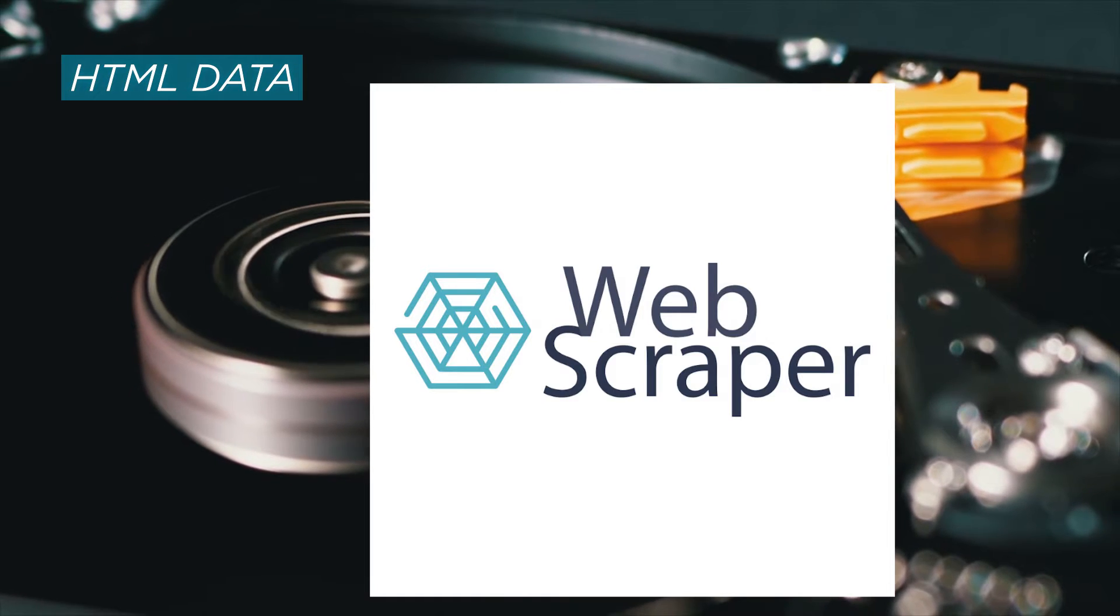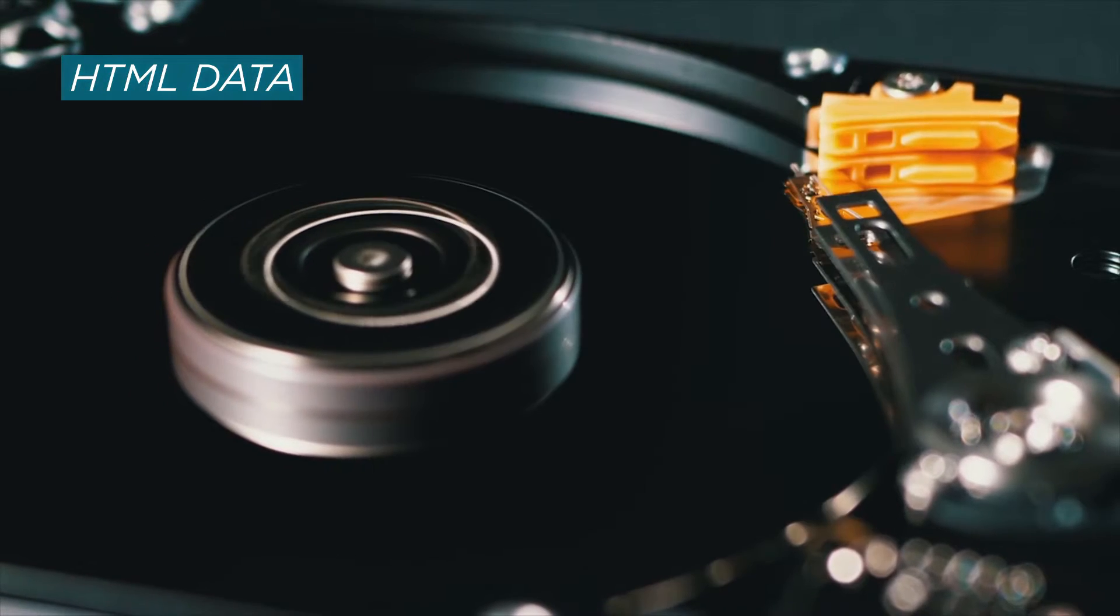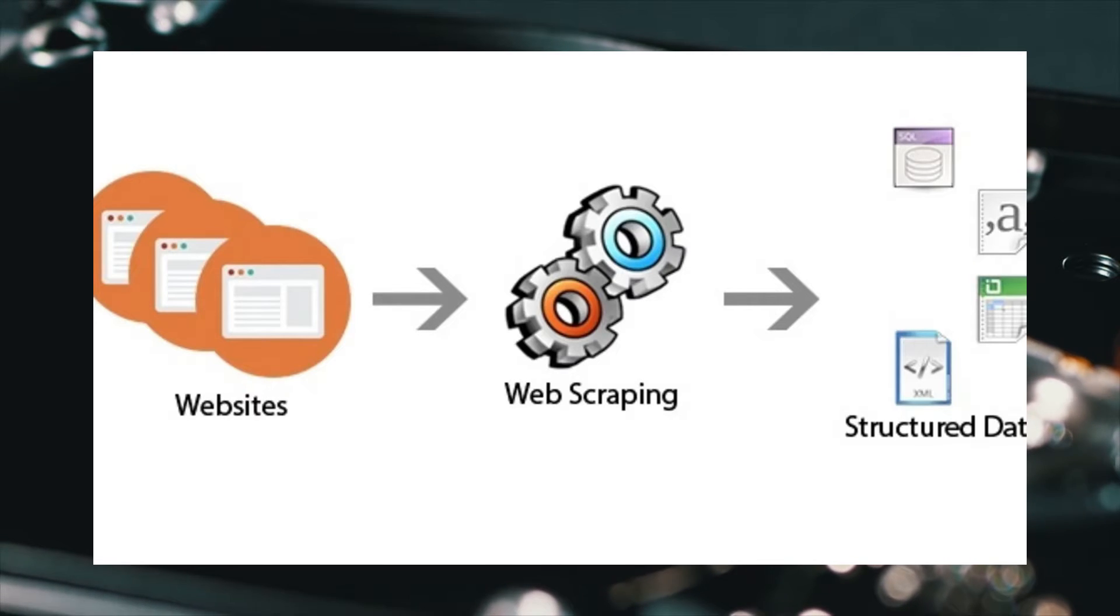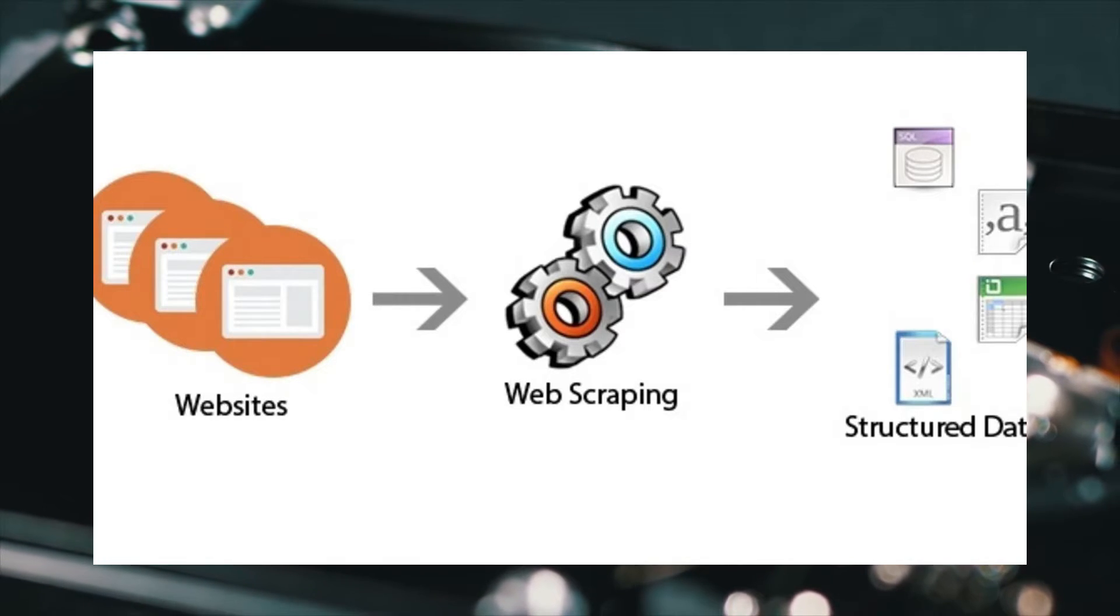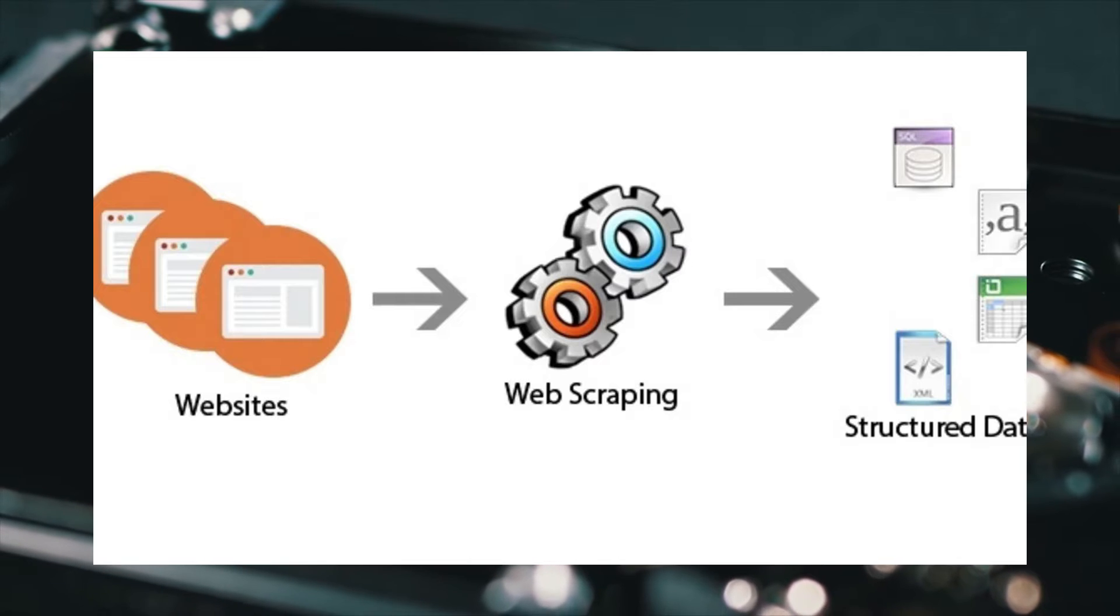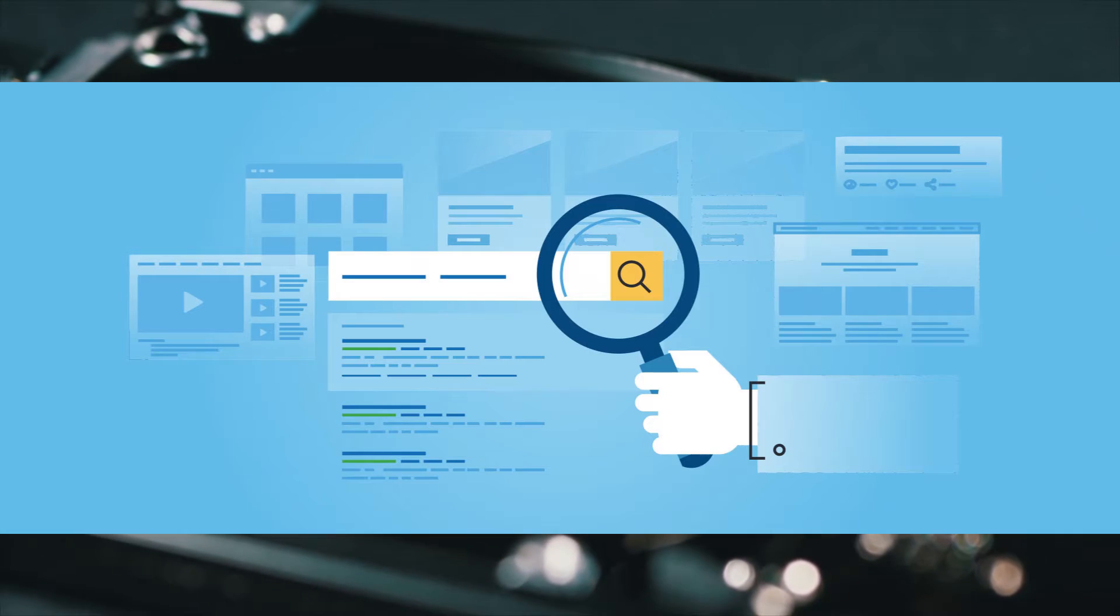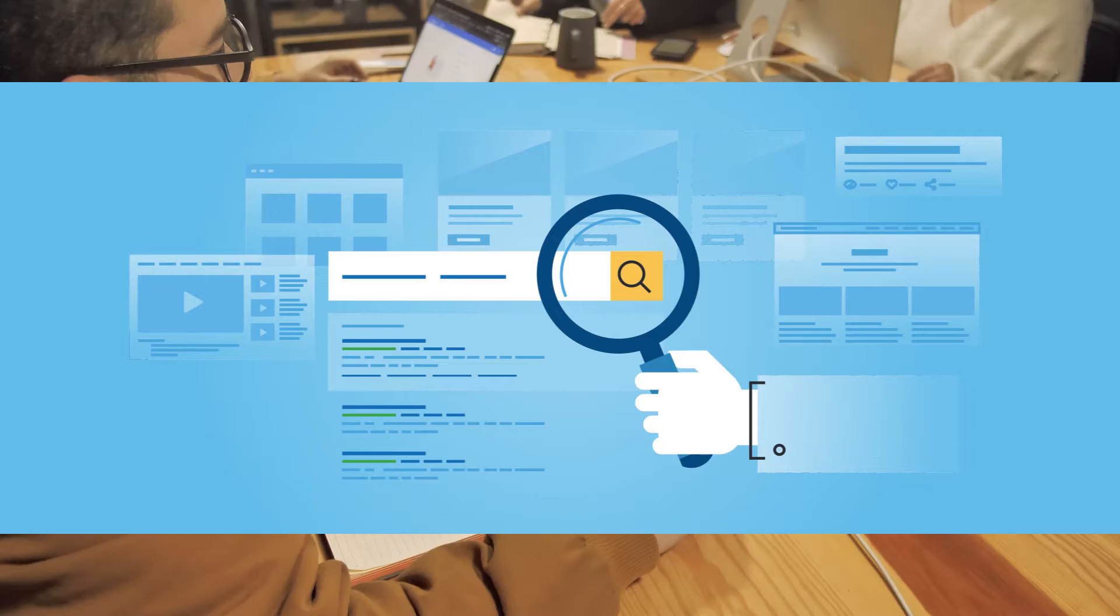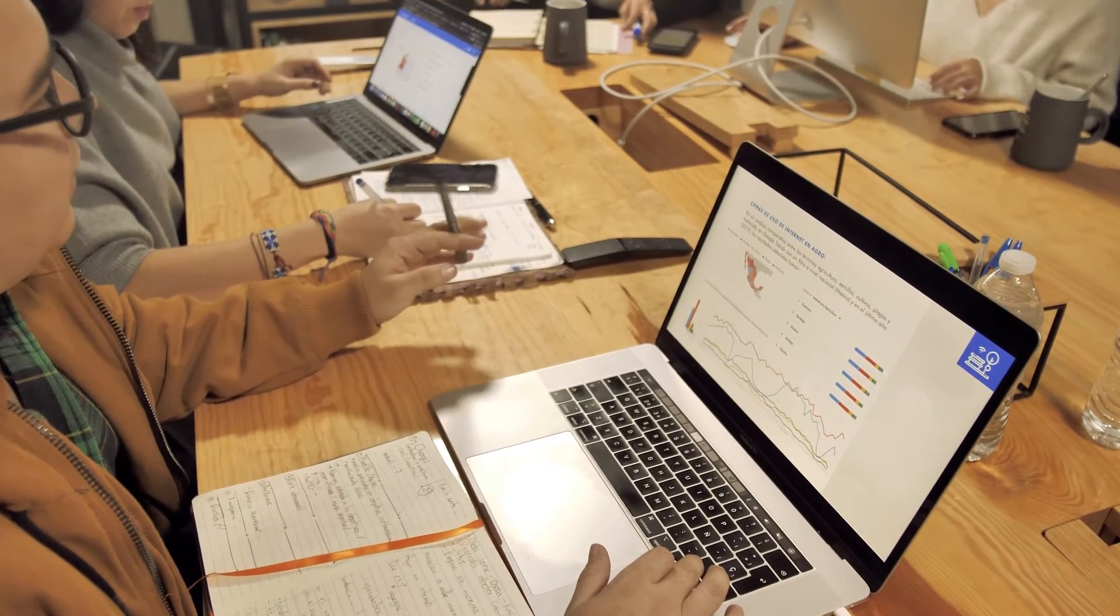They go through the code that was created to make a website—HTML code or database—and take the data they want. Virtually any website can be scraped. Some sites do involve measures that stop these scrapers from taking their data, but if you're good enough you can essentially scrape 99% of websites online.